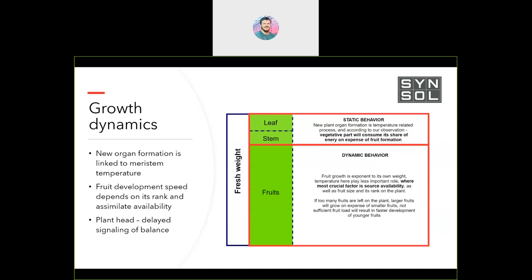Then there is the dynamic part. As you have more fruit, they attract more assimilates in the beginning, but later they cause abortions due to shortage of assimilates. That's why I call it dynamic — you need to keep those two parts in balance and calculate how much energy you need for them.